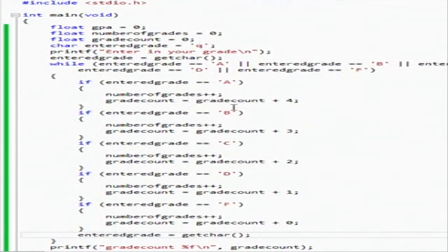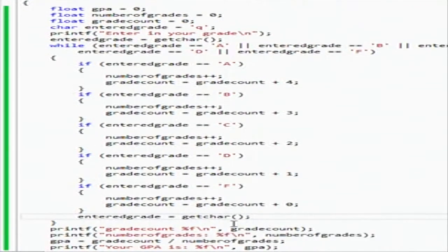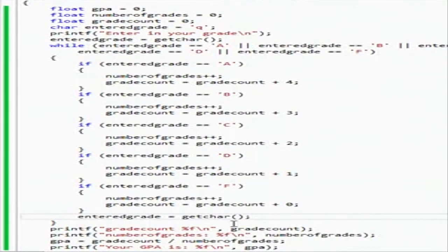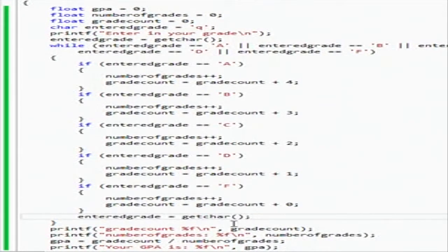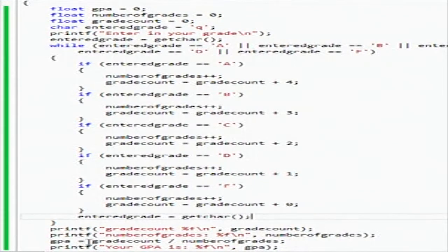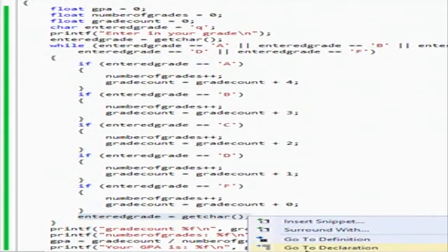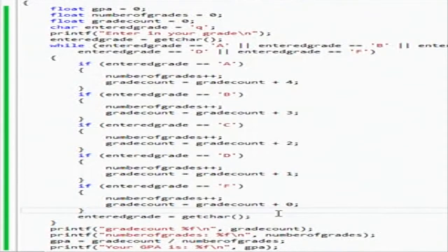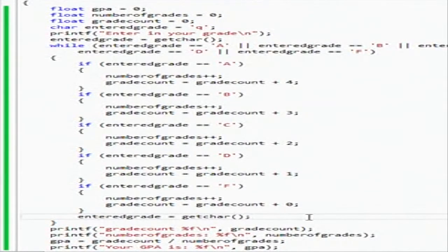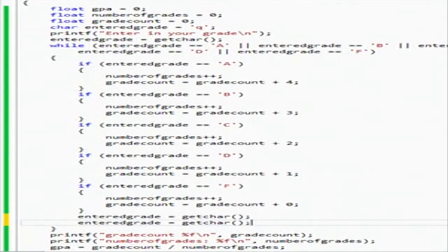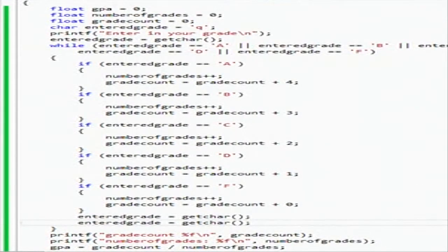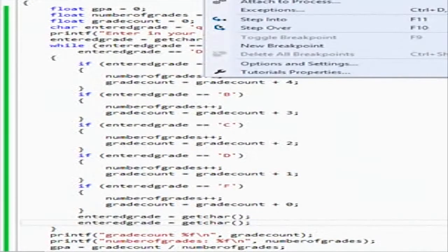A, B, C, D, F. Maybe let me try this. It might be doing this here and there might be something left, so we have to eat it. Let me see. Okay, enter grade 80.